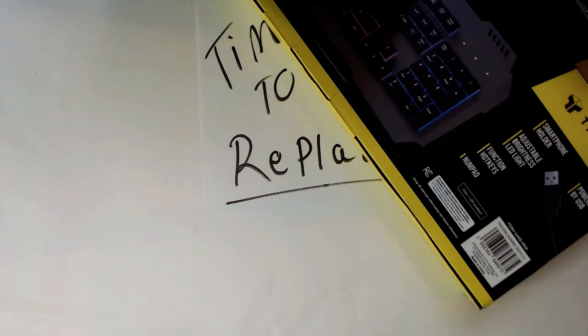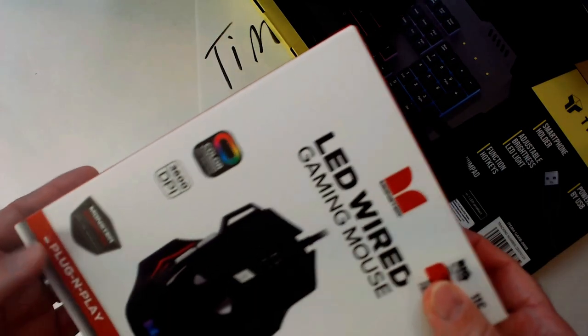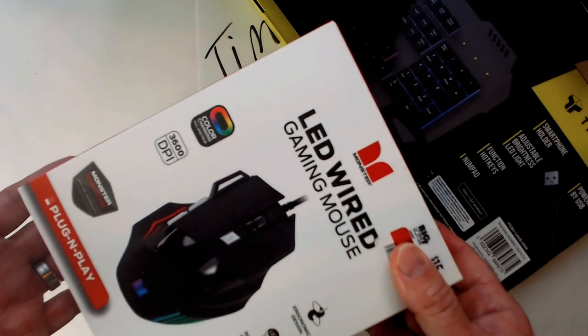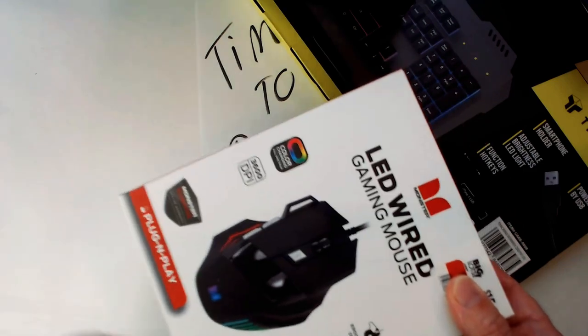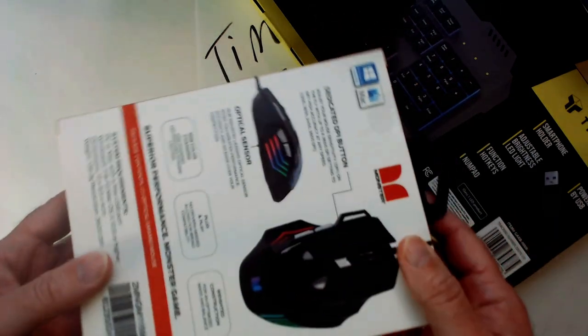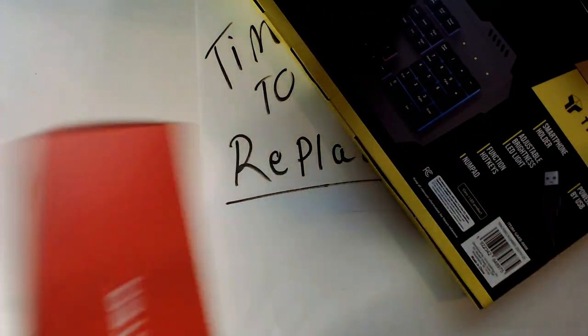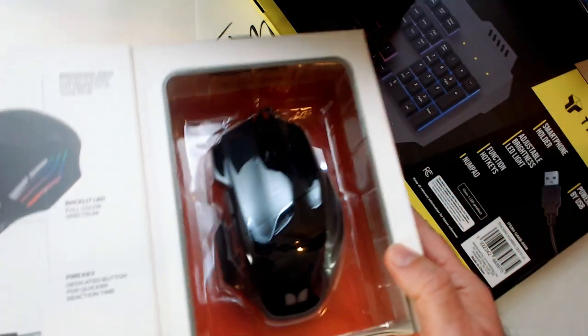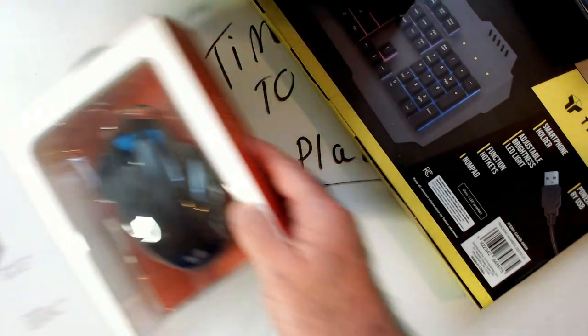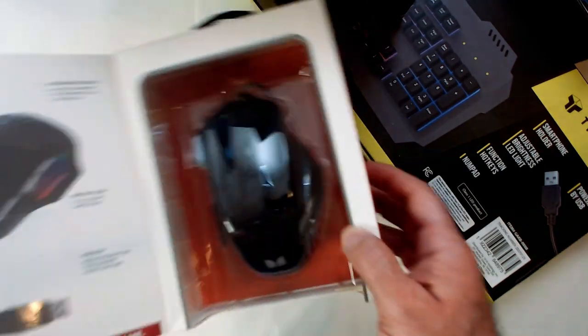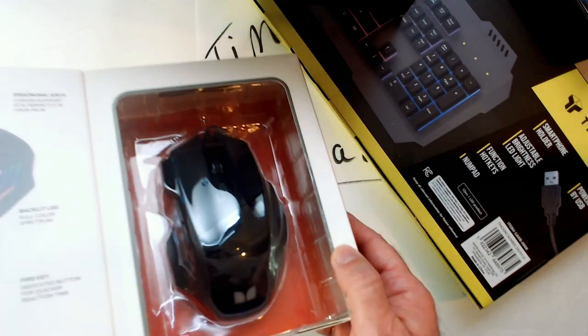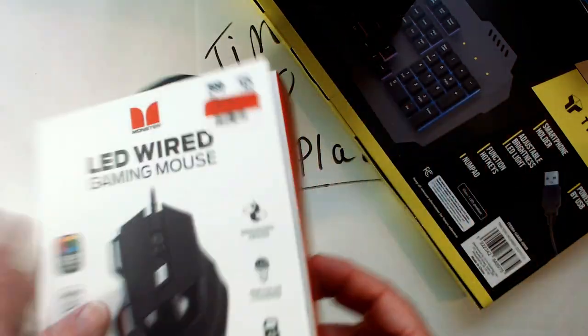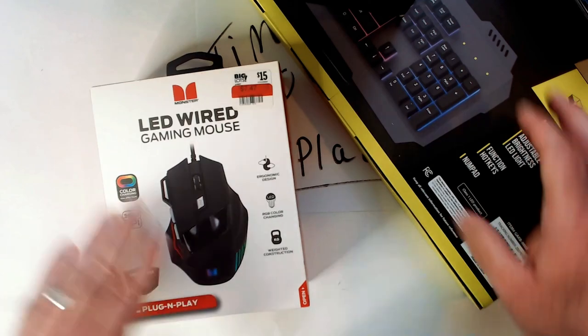And this mouse was from Big Lots, it was marked down to $8. LED gaming mouse from Monster. I have no idea how good it is. My mouse is okay but figured why not grab a new one. Let's just open it up so you can see it. Yeah, it's definitely bigger. It looks like it's bigger than my current mouse and colors look alright. I think it lights up so we'll see.